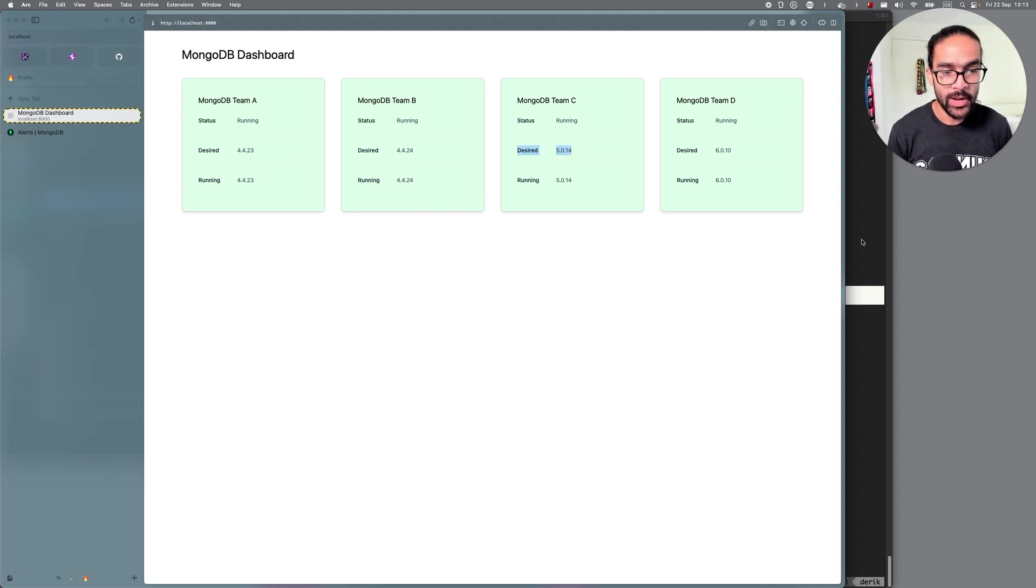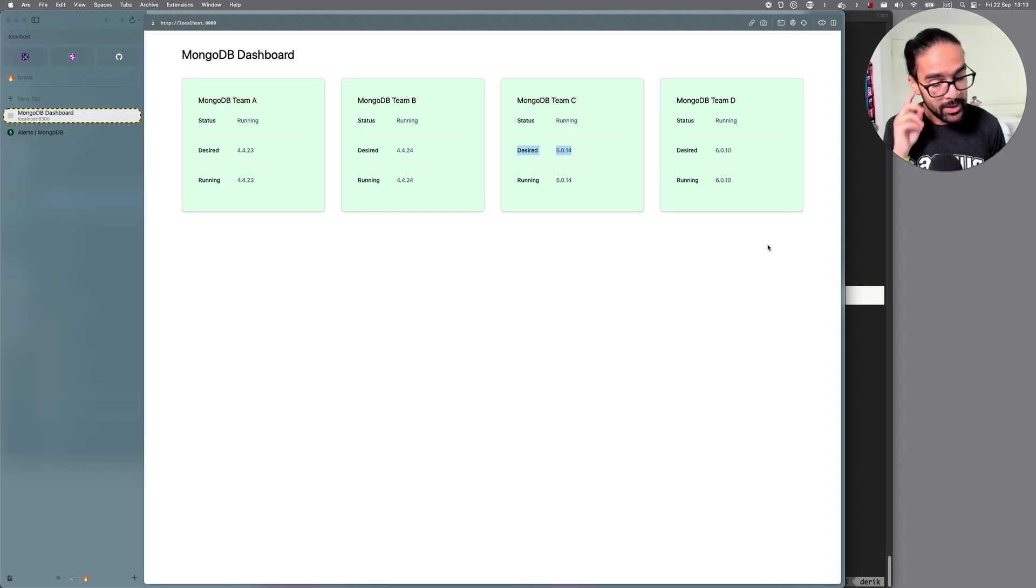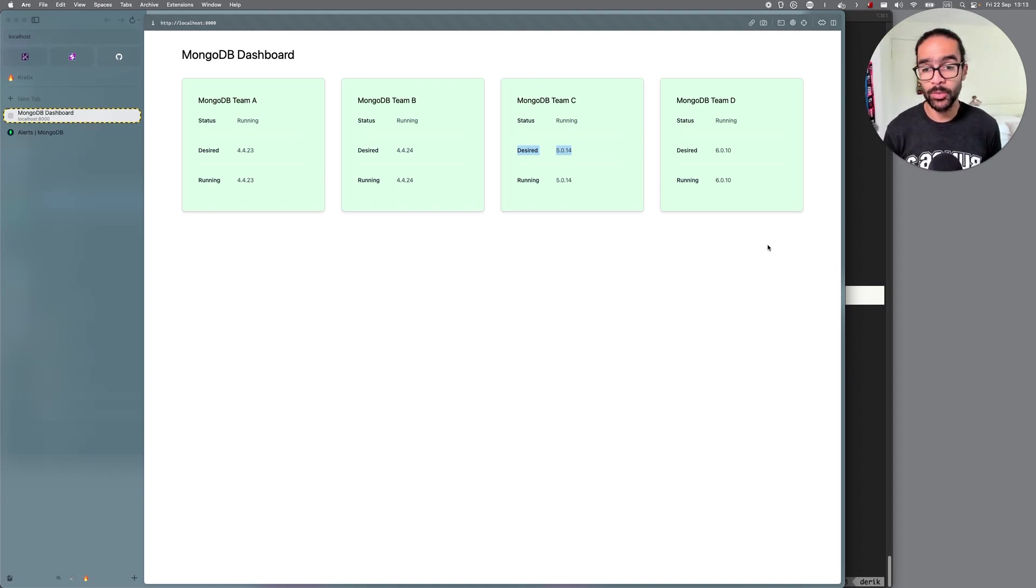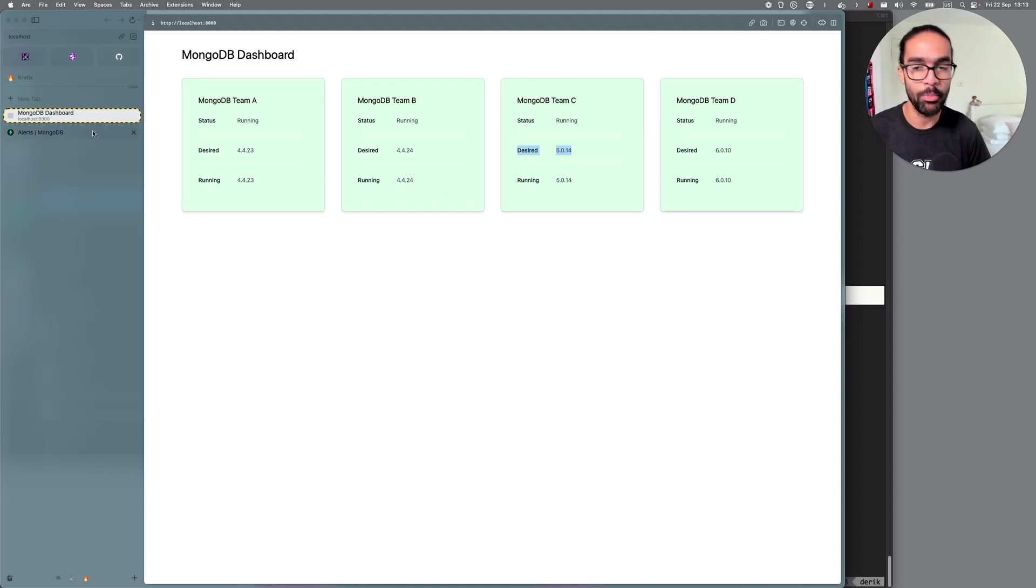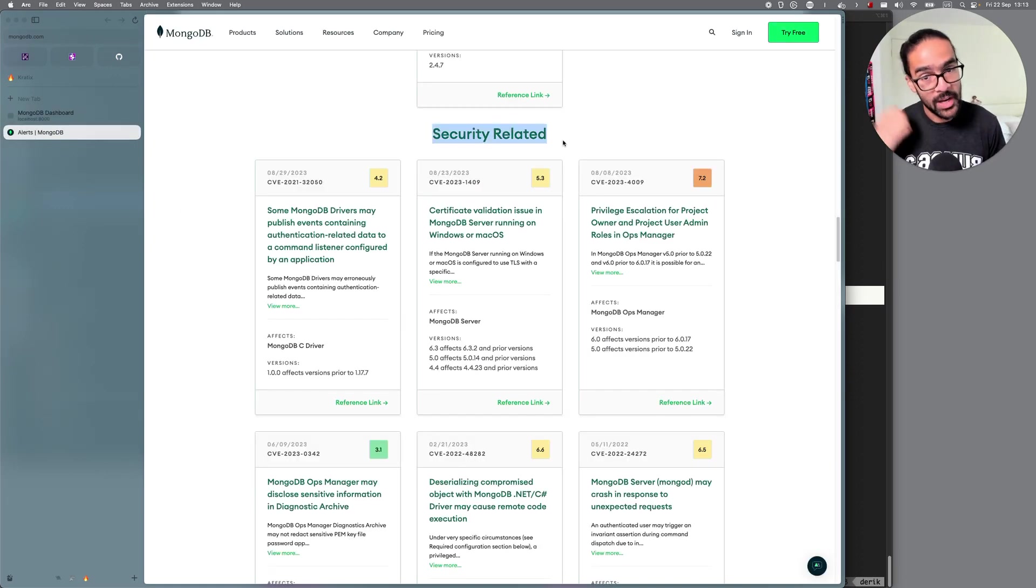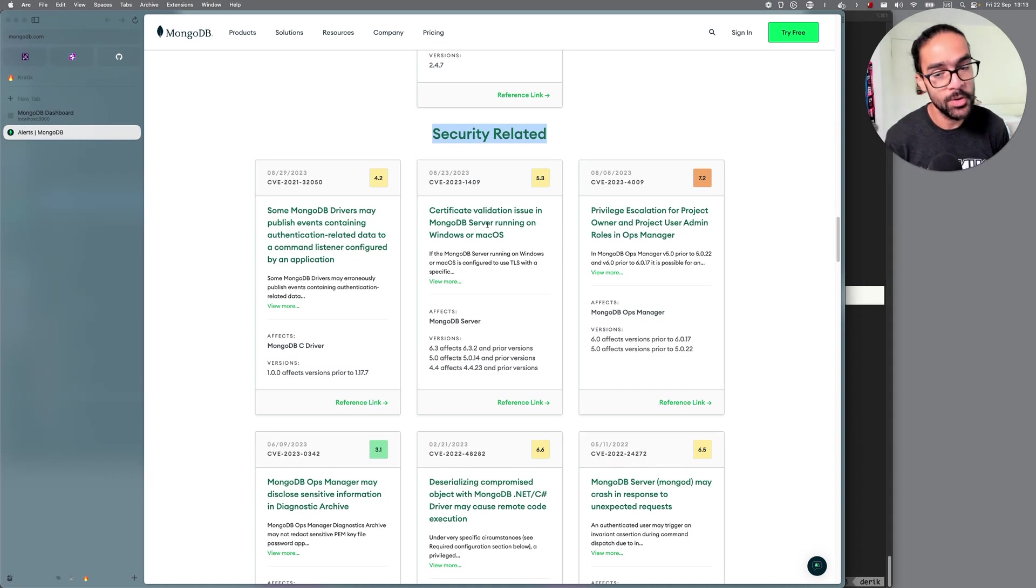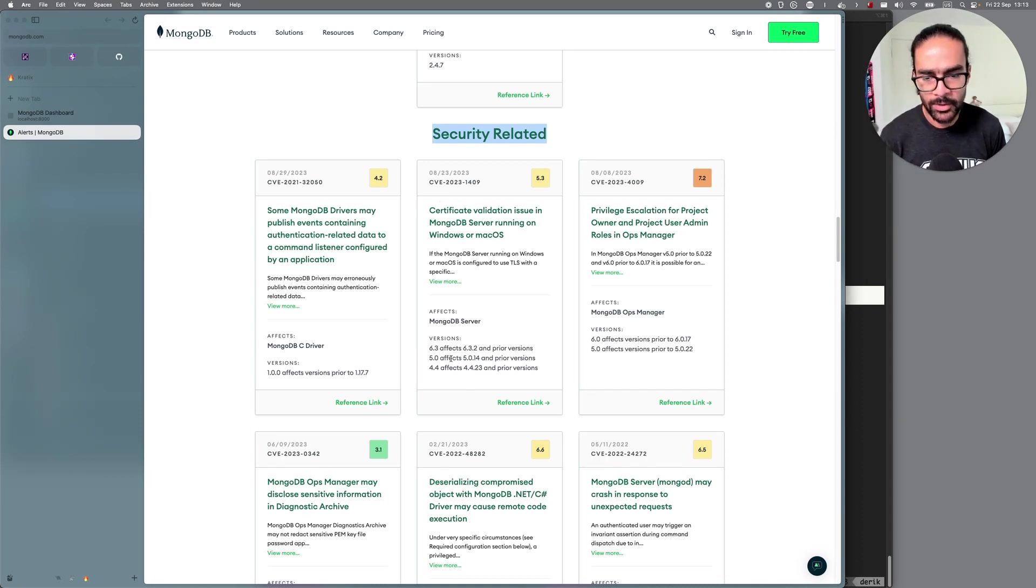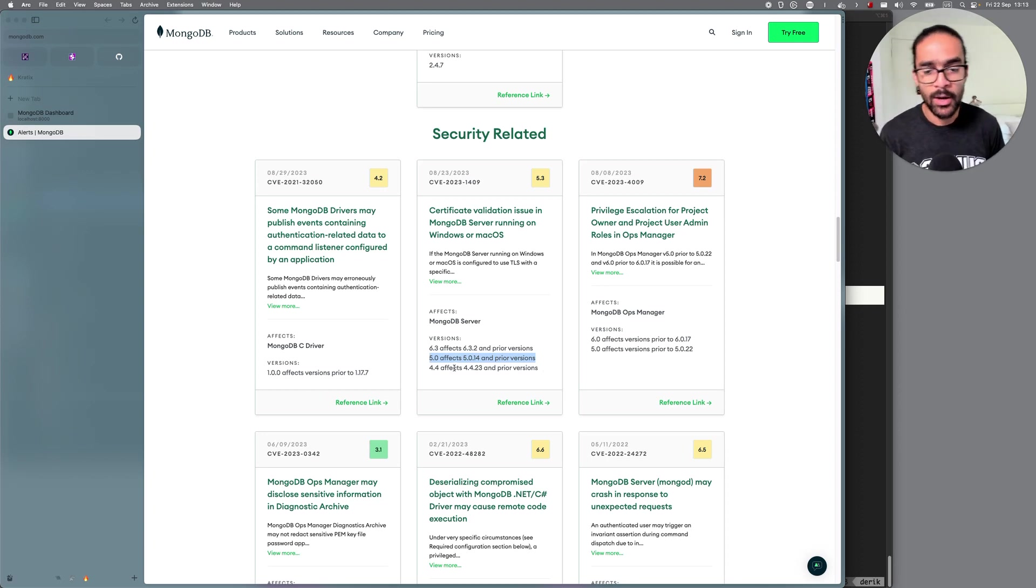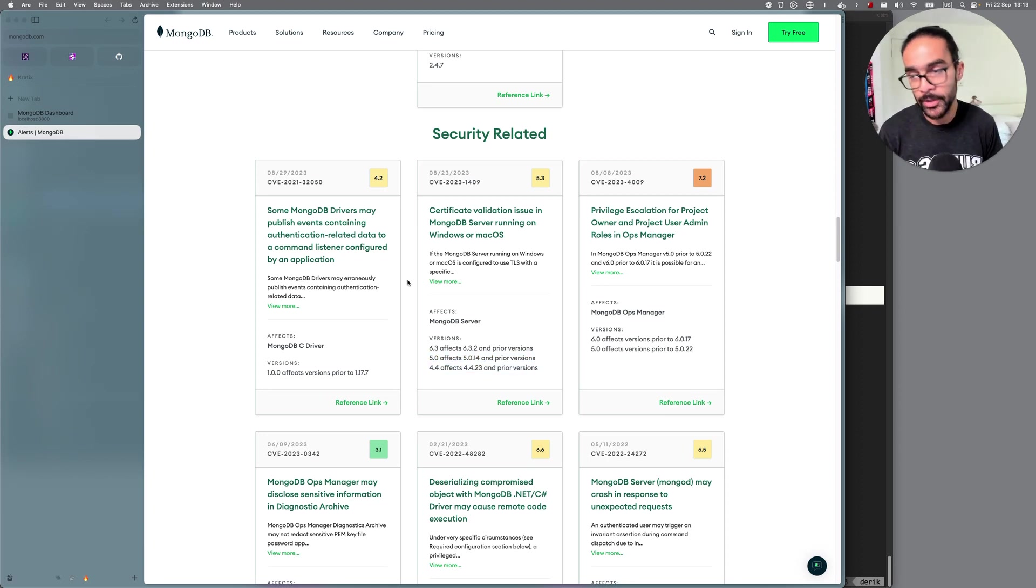So great. So I have all of those four instances running. If I'm a platform team managing this platform, I'm happy. I can take a look at it. I see what's going on. But I wake up one morning and I go to MongoDB alerts. I'm checking the security related vulnerabilities. There is a new one. And I can see that this affects versions 4.0.14 and prior, 4.4.23 and prior.